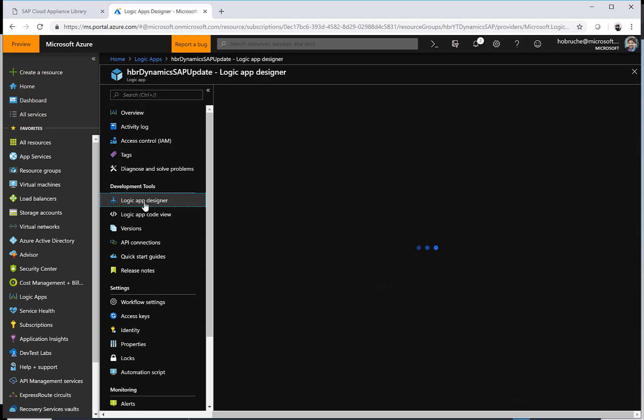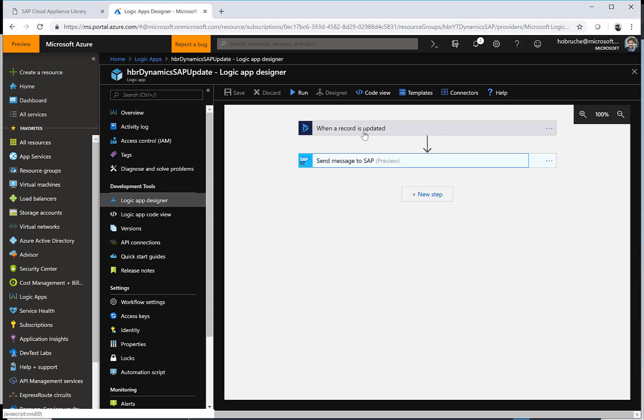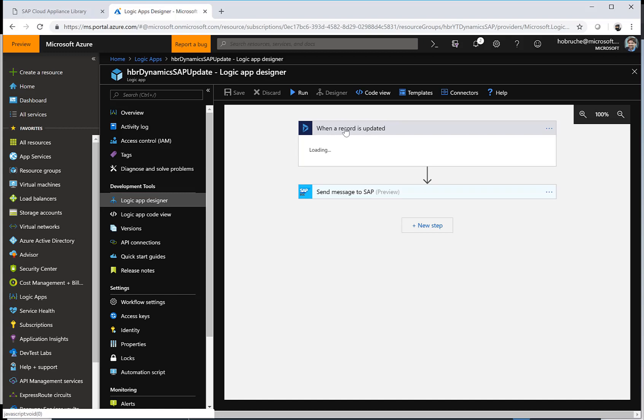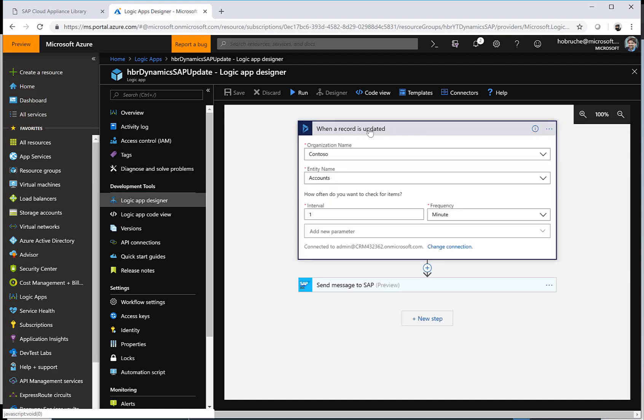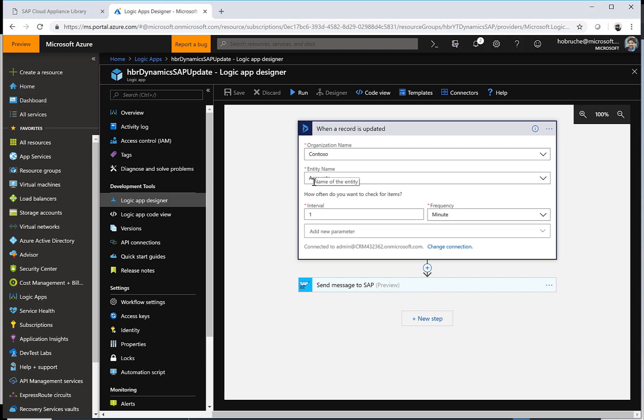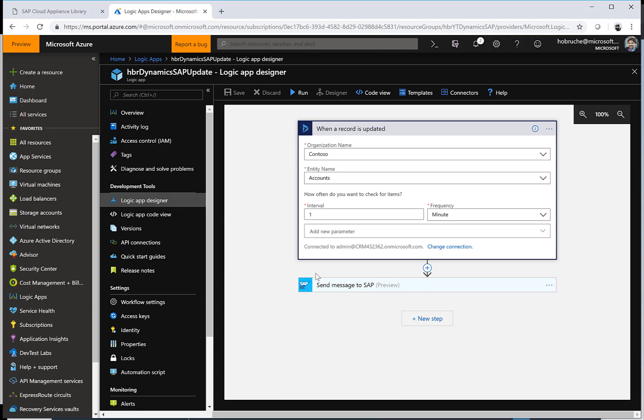What we're doing here is we're listening to an event. When a record is updated in my CRM system, I had to specify the organization name and specify what entities we're listening to, in this case accounts. Then we define what should happen. There's another next step which is an SAP connector. And this SAP connector allows me to send a message to SAP.